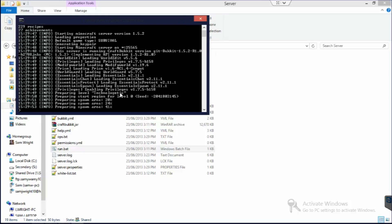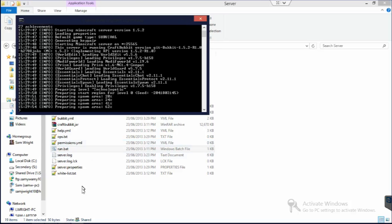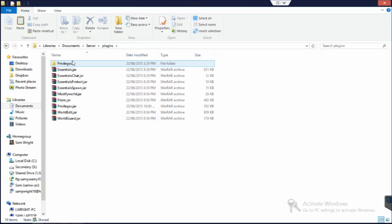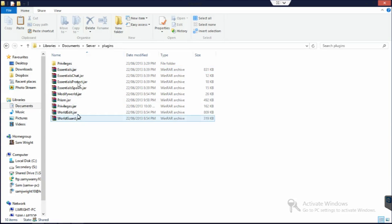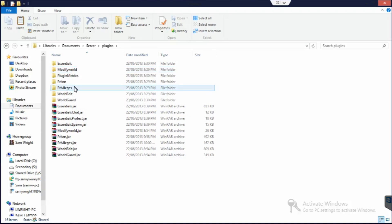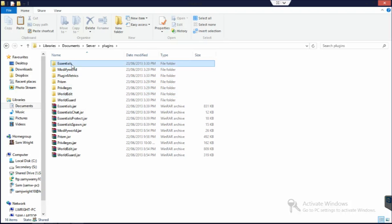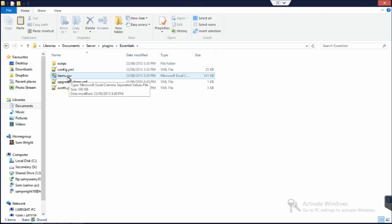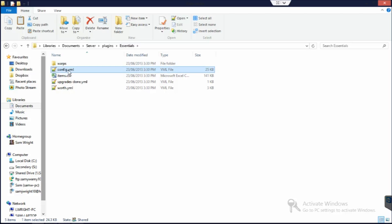Now if we head into the plugins folder, we can see it's going to create all these different folders for each plugin. So if we just wait a bit for this to load, you can see it all comes up. And if we go into each one of these, they'll have their own configuration thing. So if I went into Essentials here, for example, it comes up with its own config.yml.